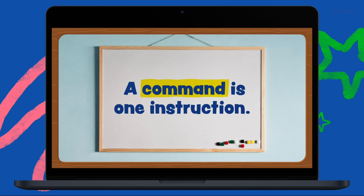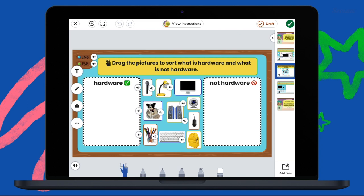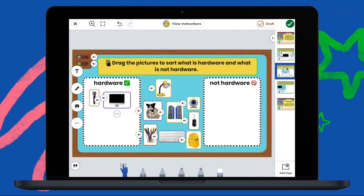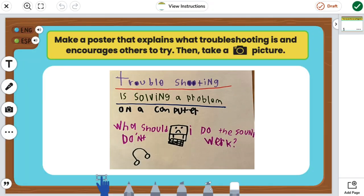A command is one instruction. Commands are used in real life every day. Equipped with this new knowledge, students engage in purposeful practice using Seesaw's multimodal tools — intuitive for young learners, yet powerful to amplify skills central to computer science. Students also have opportunities to engage in unplugged coding activities in the classroom. Using the photo, video, and microphone tools in Seesaw, students can seamlessly capture and extend their hands-on learning.